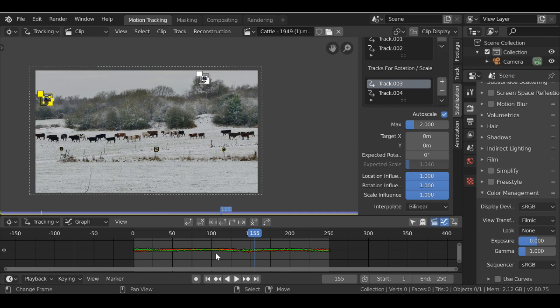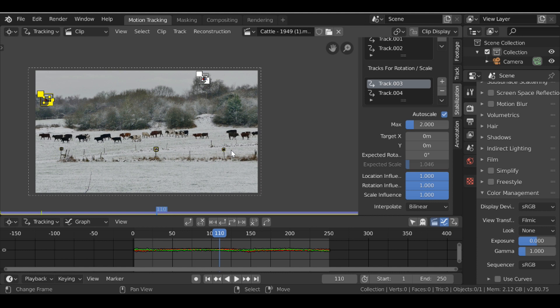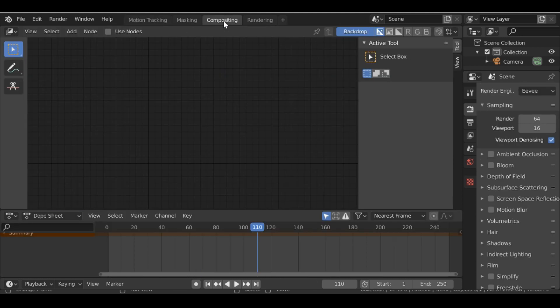So whilst also giving you a nice clean stable track. So now we have this and we're happy with it. Let's go over to the compositing tab.